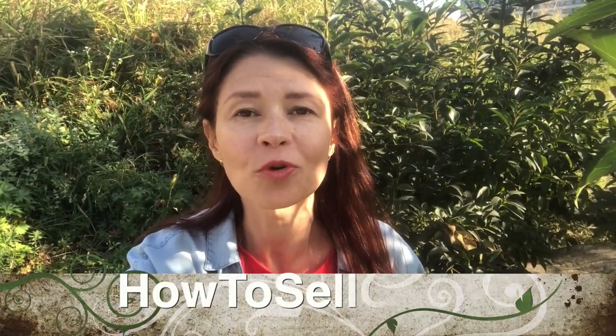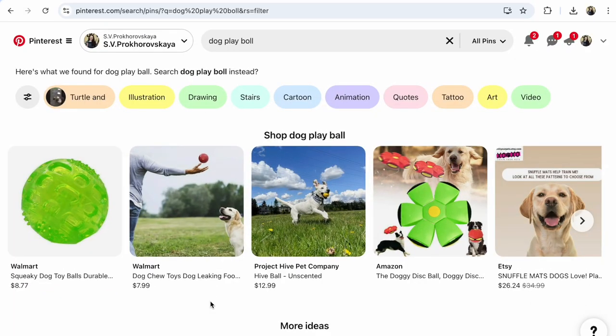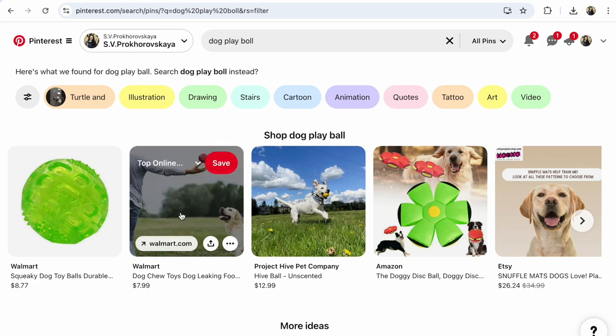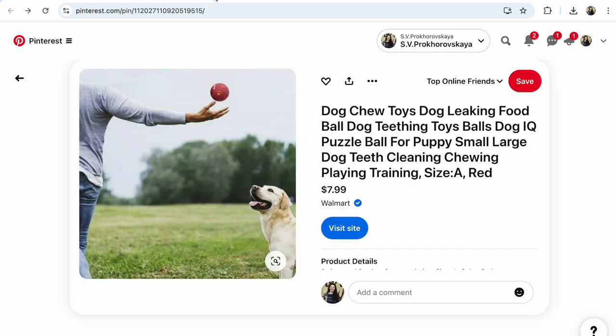Hi guys, this is Italna Pochorivskaya. It's your YouTube channel How to Sell Crafts. Let's move to Pinterest on my laptop — on the mobile it will be the same. I choose this pin. I love this ball; I want to see much more priced balls for dogs.